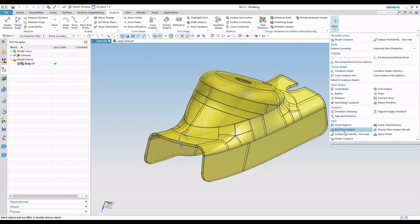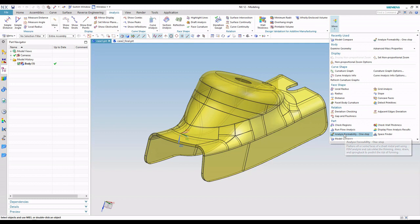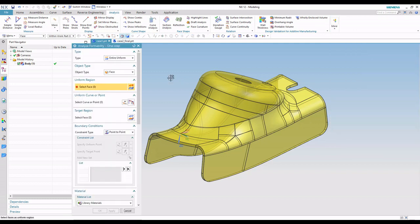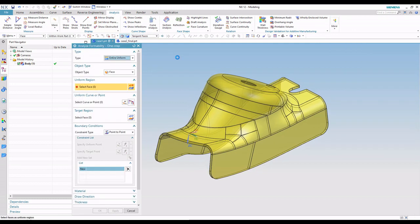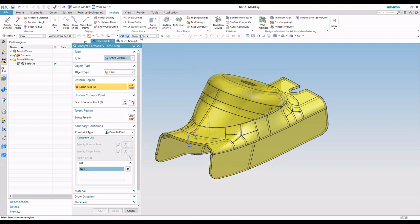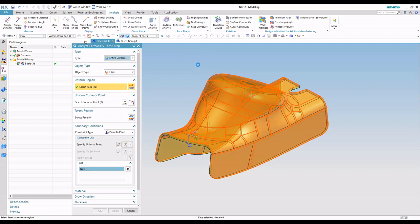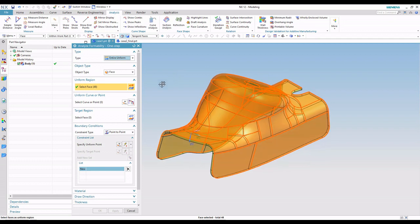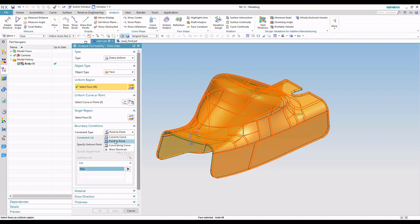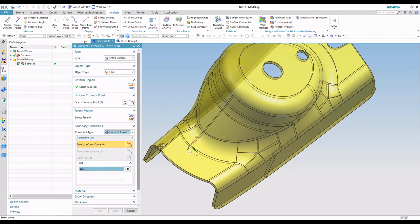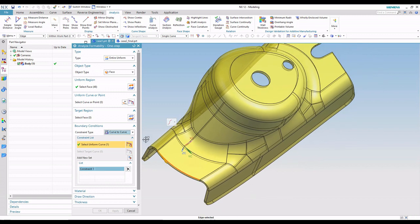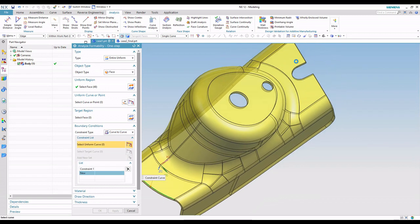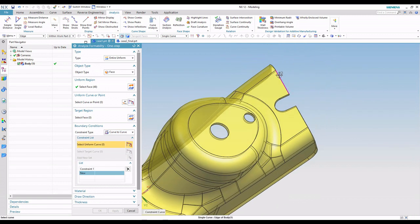So I'm going to come up here and run the Analyze Formability One-Step. Our goal here is blank definition, so I'm going to go ahead and just use tangent faces, and in this case it's grabbing the outside faces of the part. As far as how do we want to hold this part, there's different options for boundary conditions and constraints. So we have point to point, curve to curve, curve along curve. I'm going to go ahead and do curve to curve. For this particular example, I'm going to go ahead and hold it on this edge, and I'm also going to hold it with these two edges.